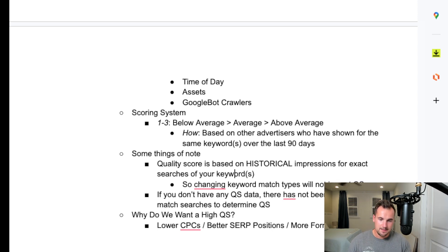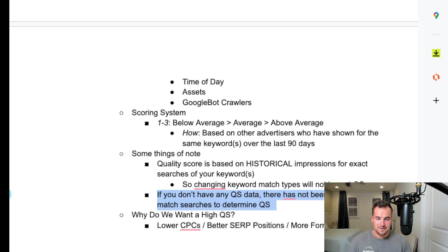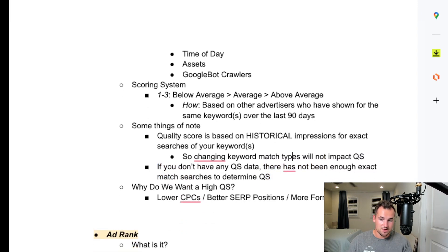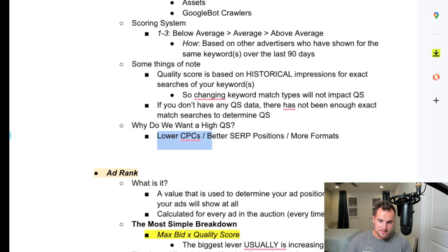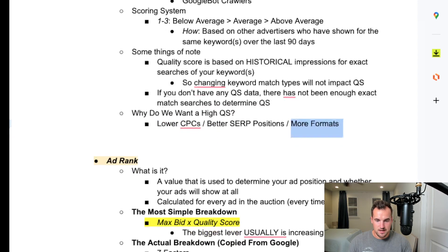Why do we want a higher quality score? You get lower CPCs, better search positions — that's search engine results page — and you get more assets and ad formats, so you can show and take up more real estate on the page.